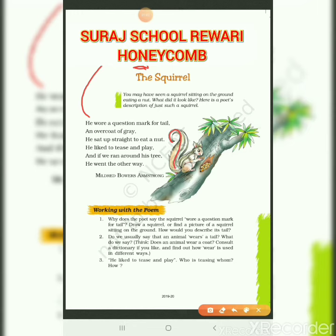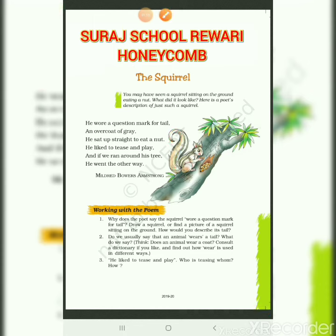An overcoat of grey. The poet described how the squirrel is covered in grey fur. Here the poet is talking about the body of the squirrel — its colour is grey, which looks like an overcoat.